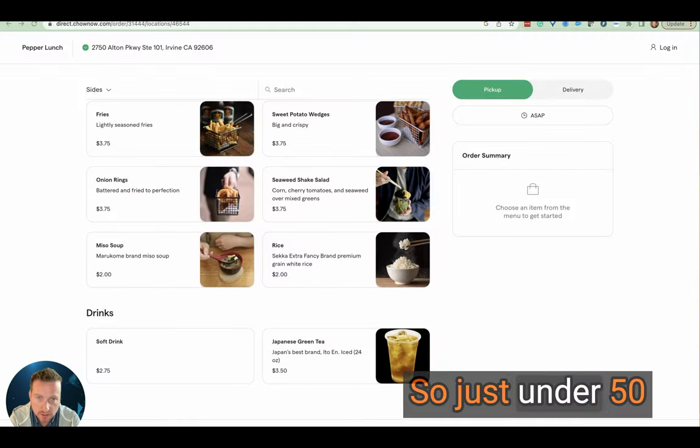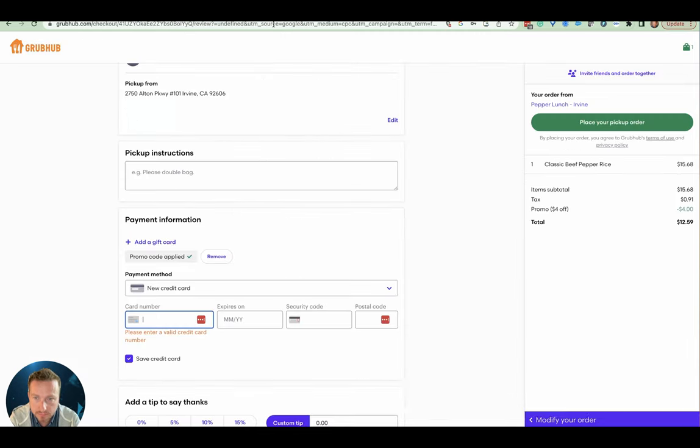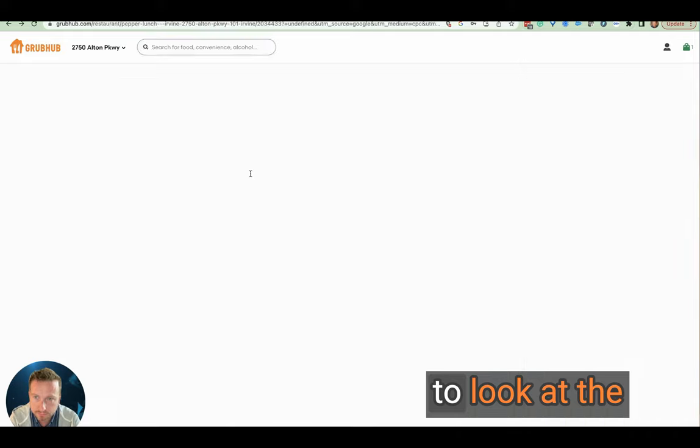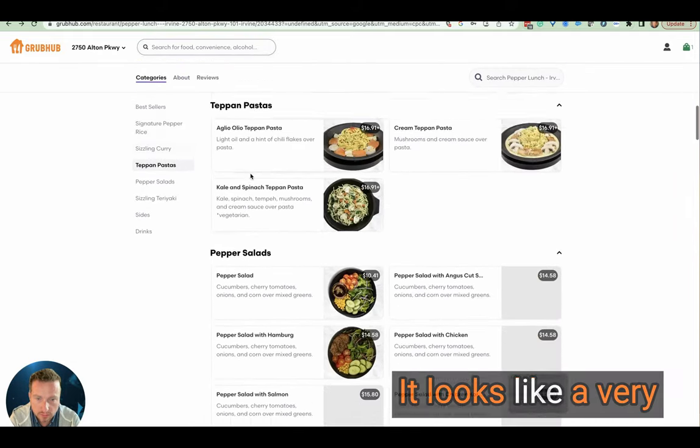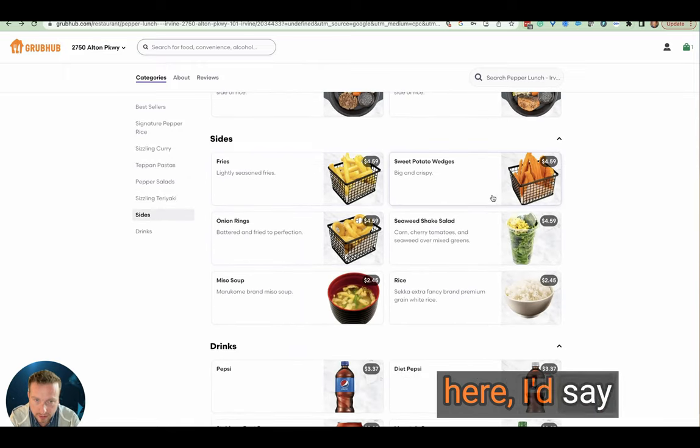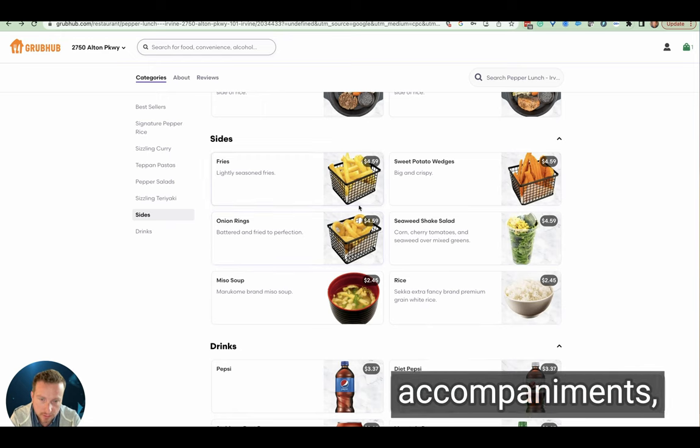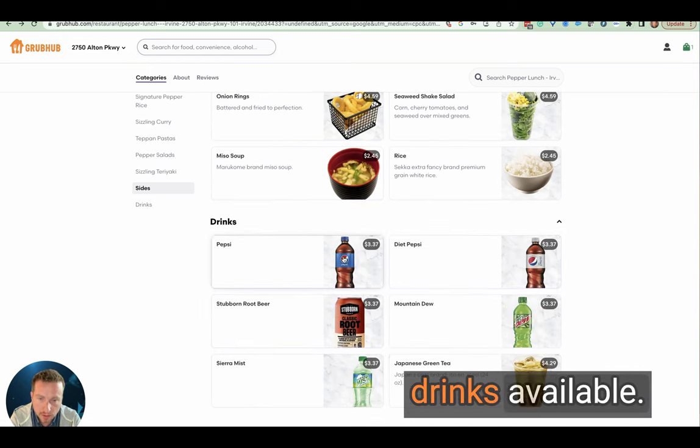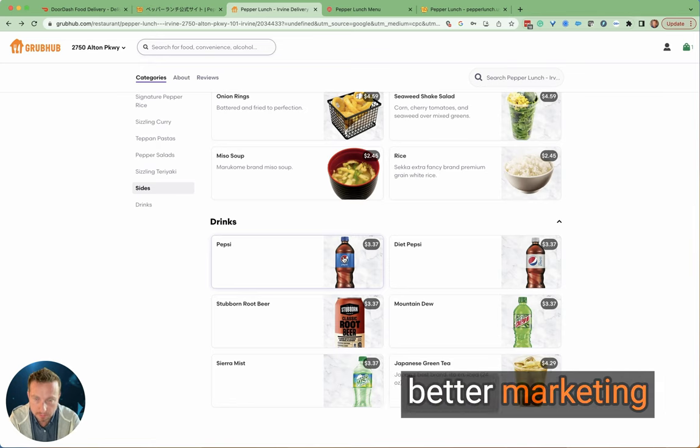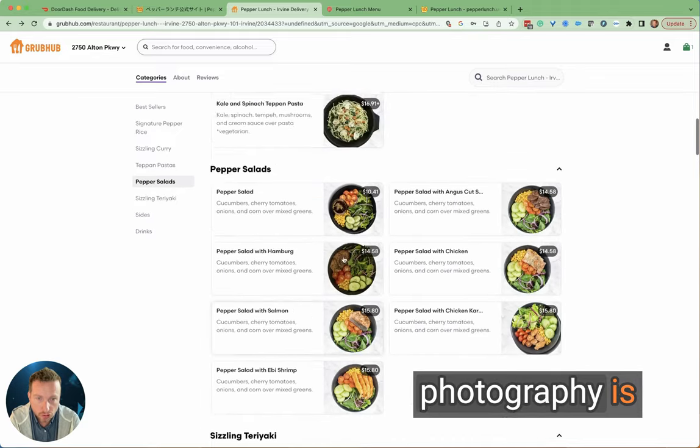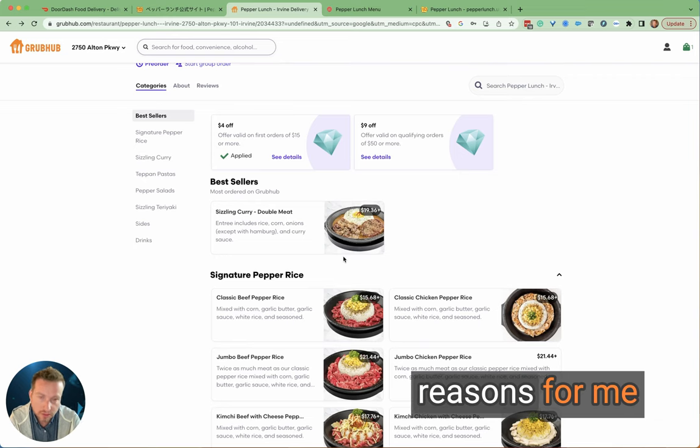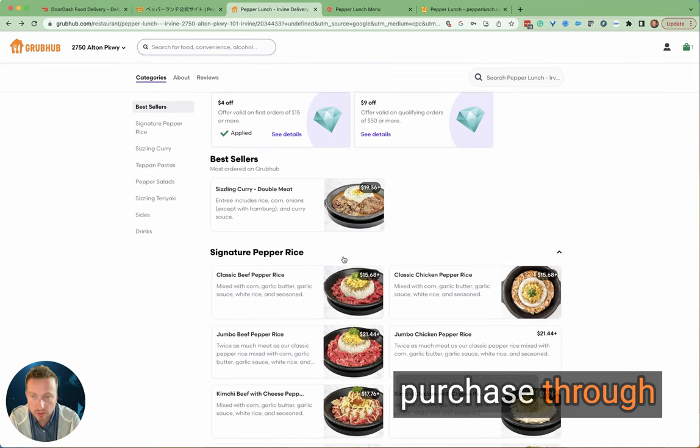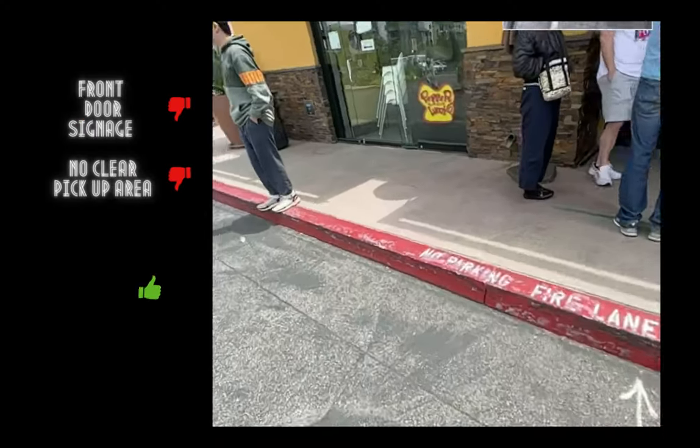So just under 50 items on the Chow Now menu. And then similarly when we go across to look at the menu over here, looks like a very similar kind of representation. Now the imagery here I'd say actually looks a little better for those side accompaniments, but you'll notice on Grubhub there are more drinks available. So straight away I'm thinking it looks like I can get better marketing offers on Grubhub, I can get more drinks, and the photography is actually more consistent on this platform. So there are more reasons for me to potentially continue to purchase through Grubhub, which commercially probably isn't the best thing for Pepper Lunch.